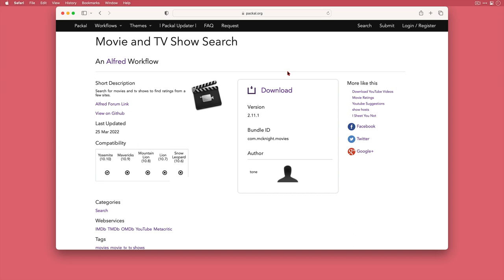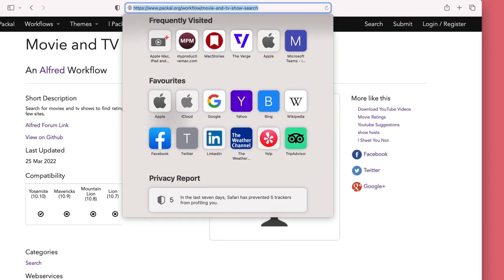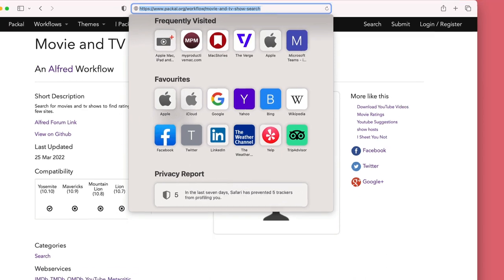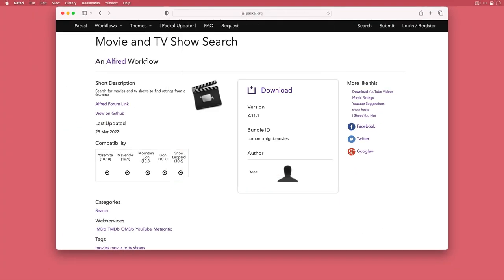Now first things first, where does this workflow come from? I'll put a link in the description below, but this is the URL that you're going to go to. A simple Google search gets you here and full credit to the author for creating this.